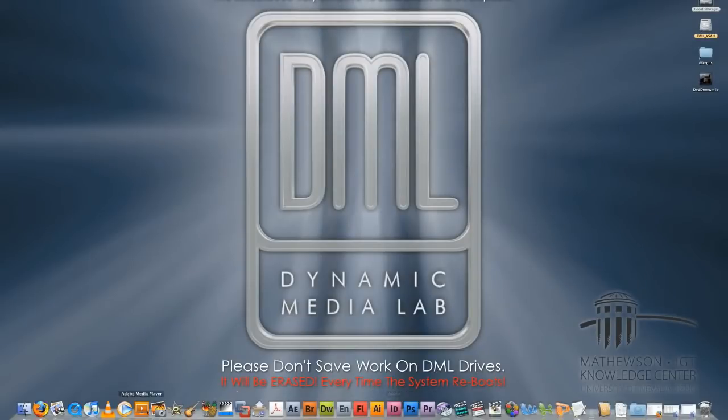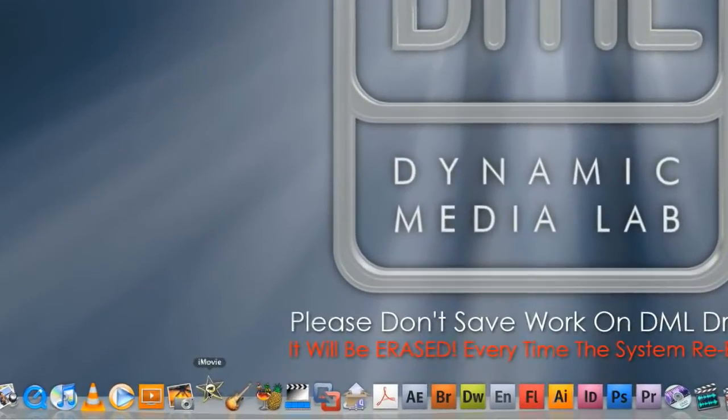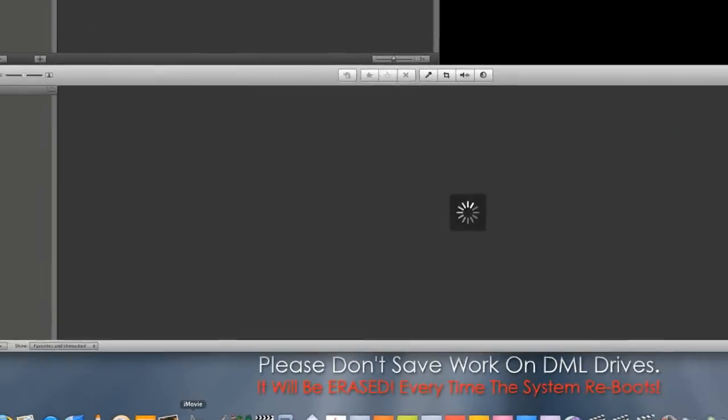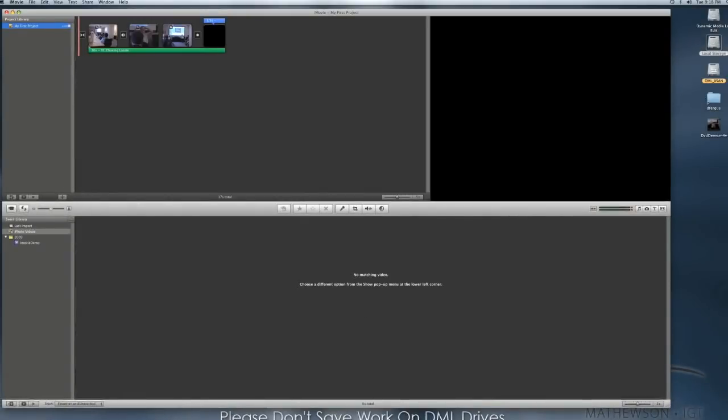Hello everyone, this is Daniel again and I just wanted to do a quick tutorial on how to export a movie from iMovie to iDVD.